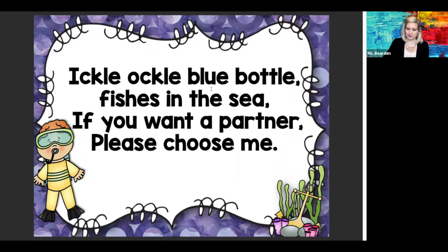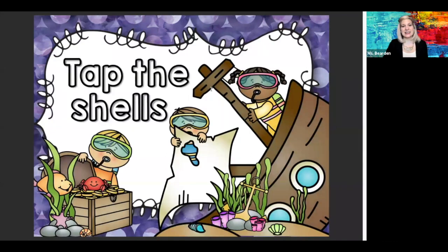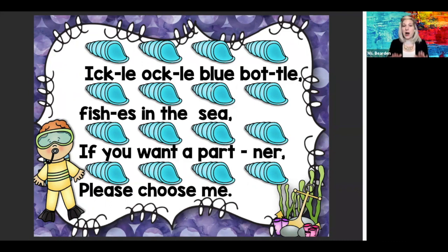Listen to it again. It says tap the shells. All right, get those hands ready. Here we go. Ickle, ackle, blue bottle. Fish is in the sea. If you want a partner, please choose me.